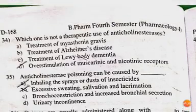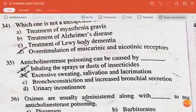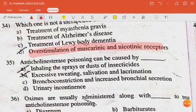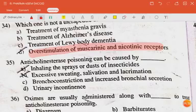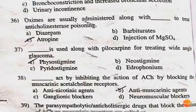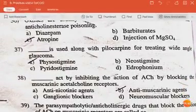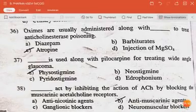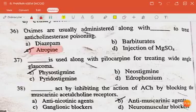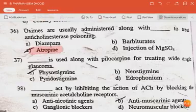Question: which one is not a therapeutic use of anticholinesterases? The answer is overstimulation of muscarinic and nicotinic receptors. Anticholinesterase poisoning can be caused by inhalation of sprays or dusts of insecticides. Oximes are usually administered along with atropine to treat anticholinesterase poisoning.